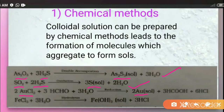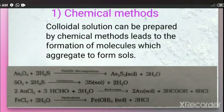The fourth chemical method is hydrolysis. A colloidal solution of ferric hydroxide is prepared by adding a concentrated solution of ferric chloride drop by drop into hot water. When added drop by drop, we get the ferric hydroxide sol. These are the chemical methods for preparing lyophobic colloids.